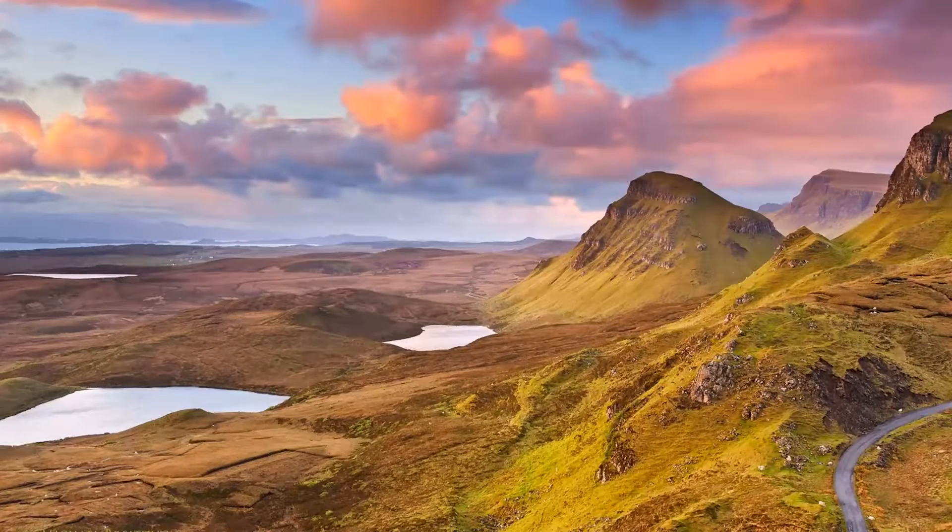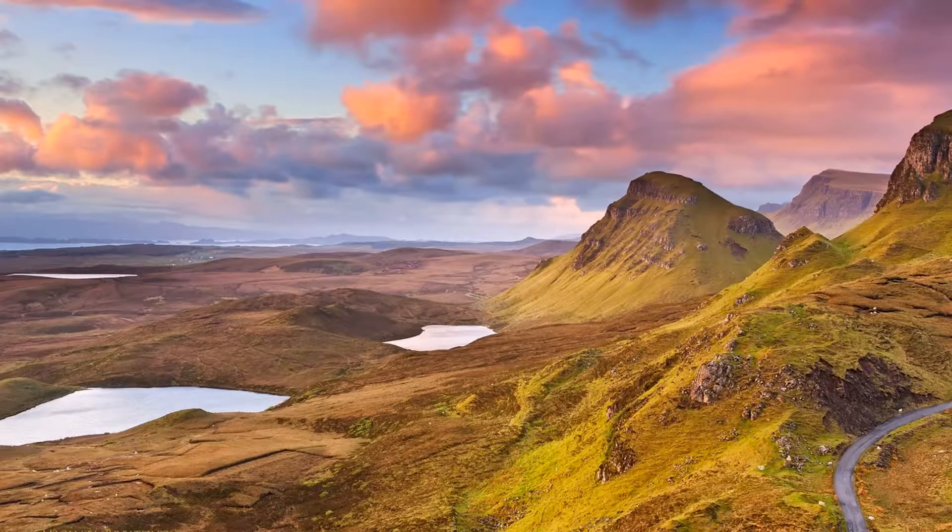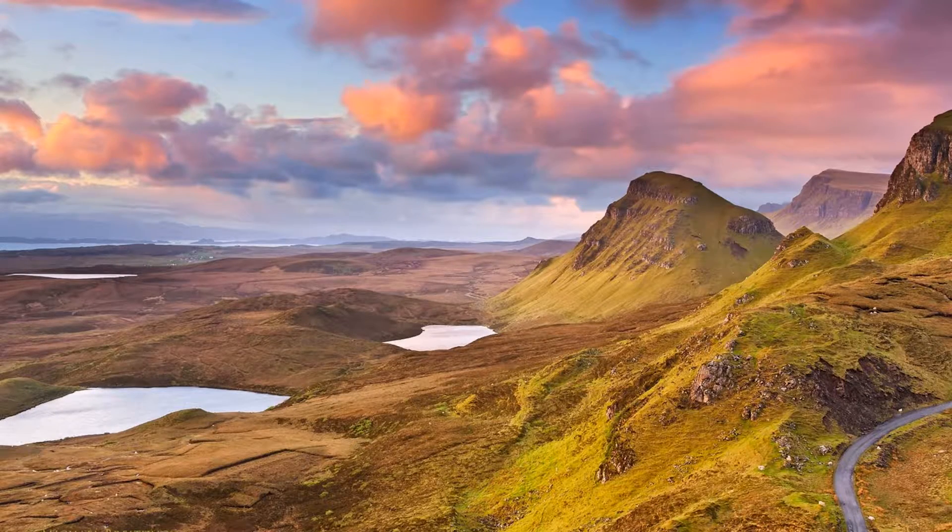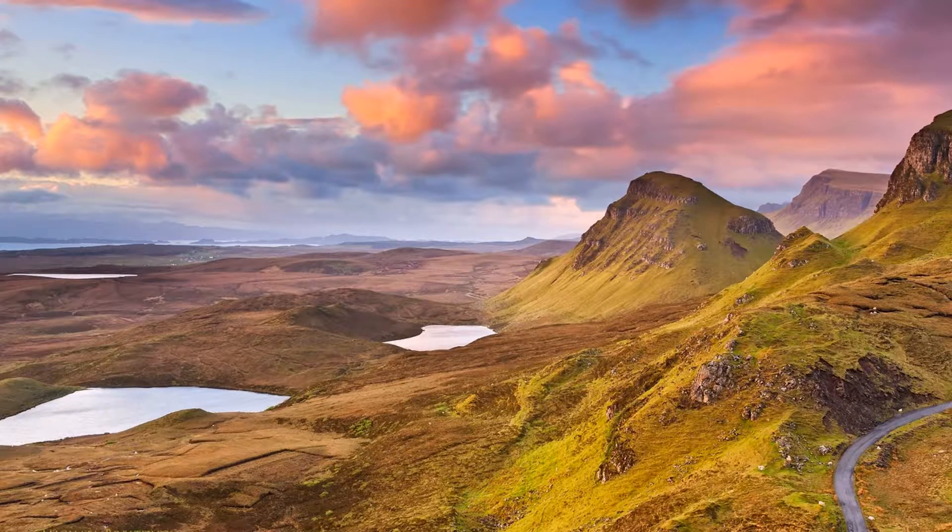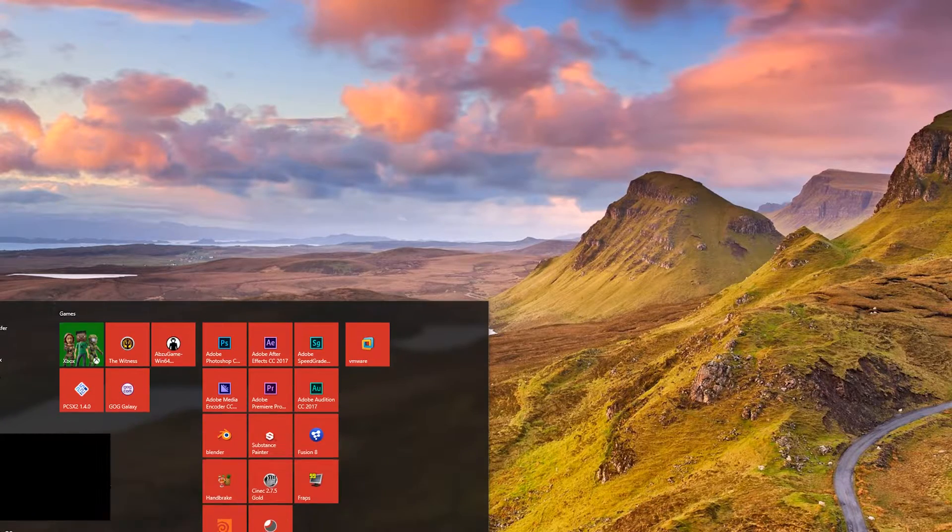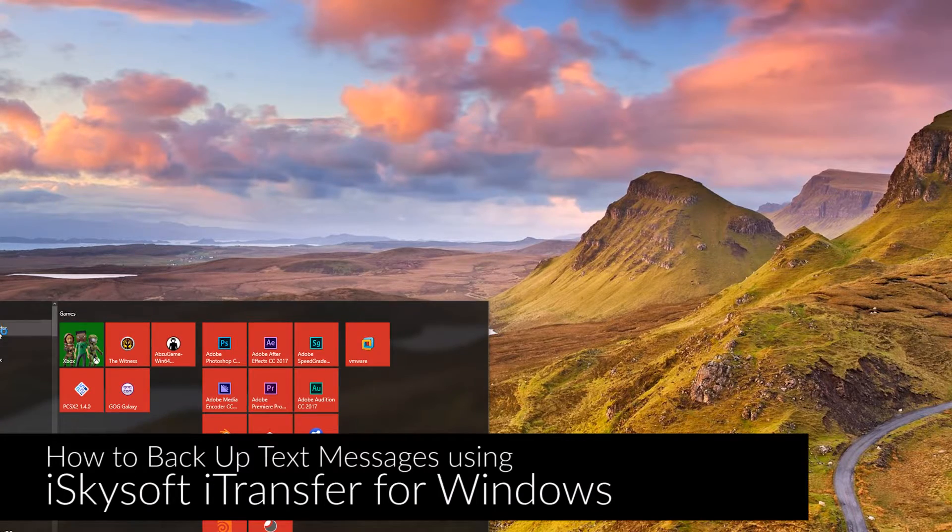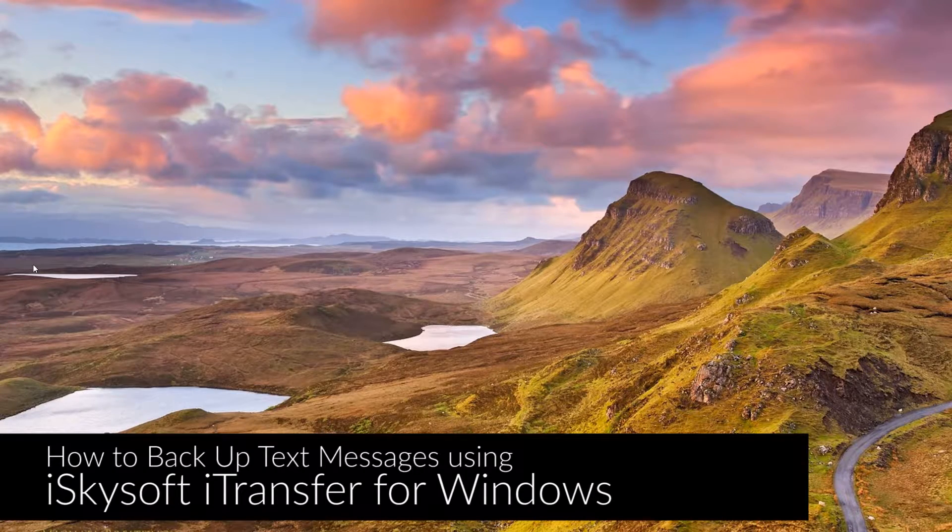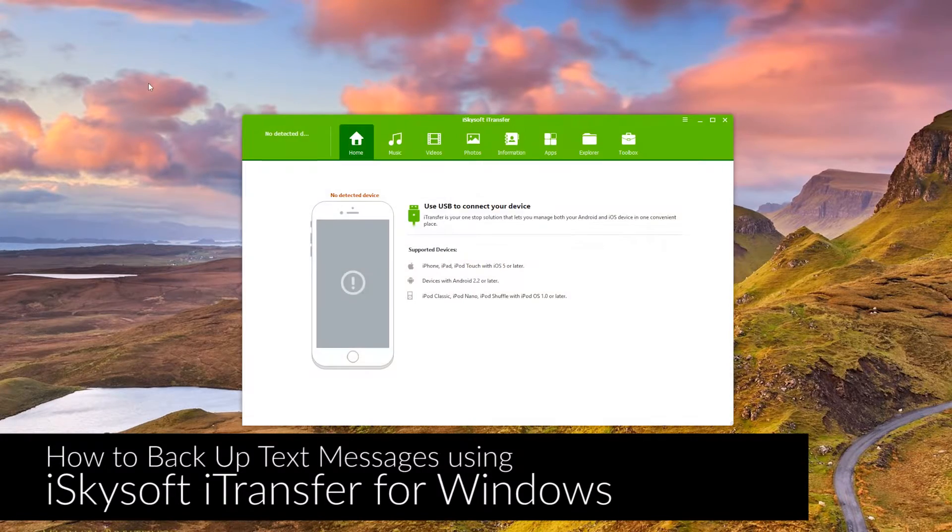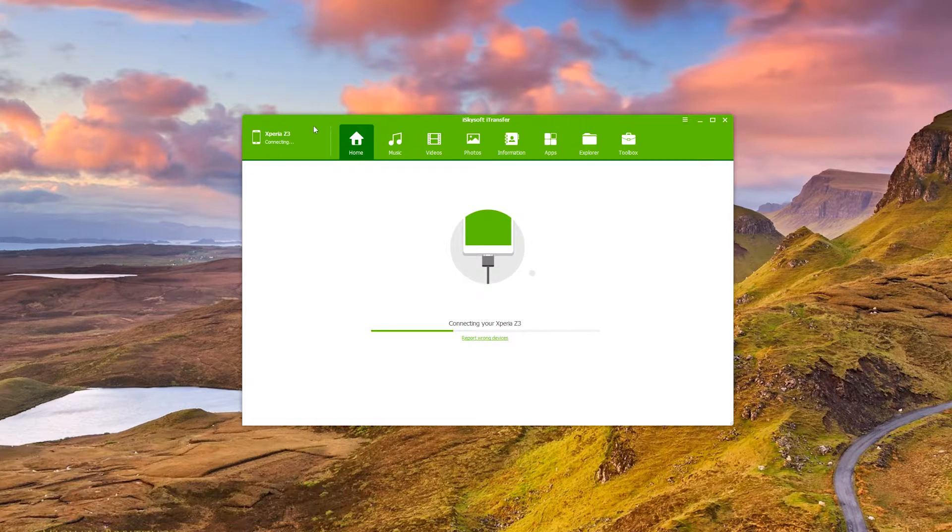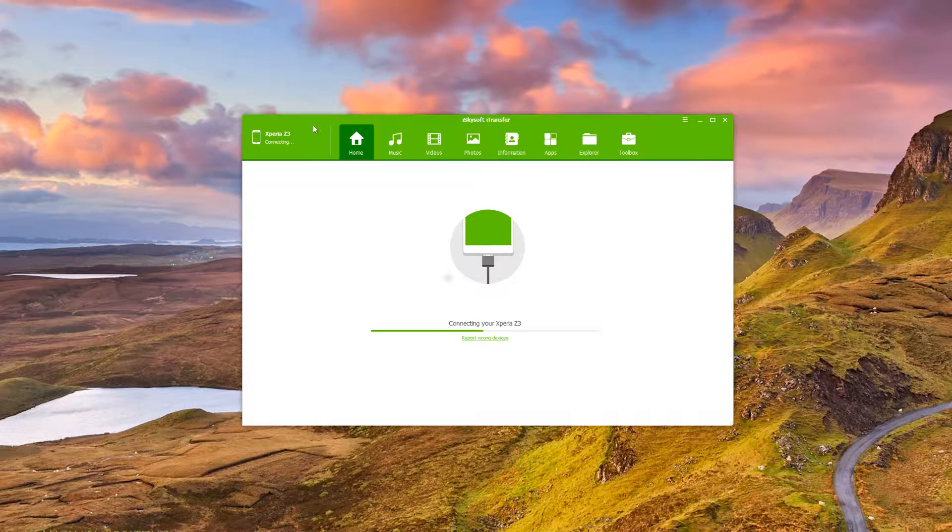Hi there guys, Comrade here with iSkySoft iTransfer, this time for Windows. And today we're going to be showing you how to backup and export your text messages using the software.